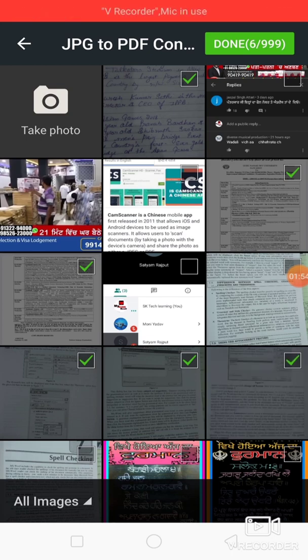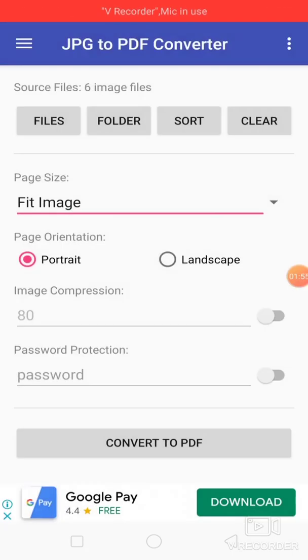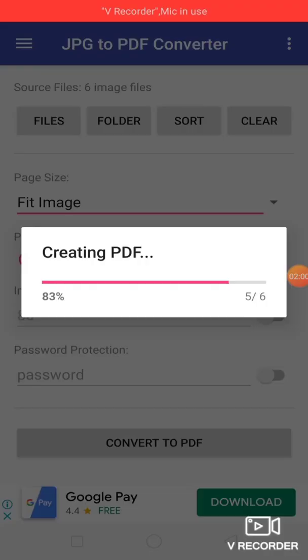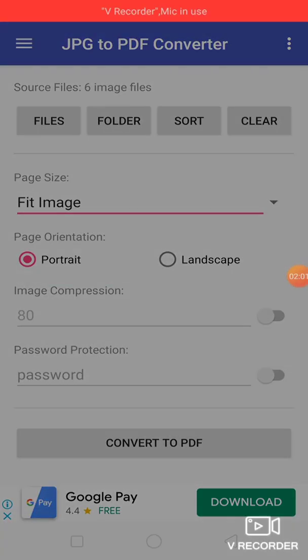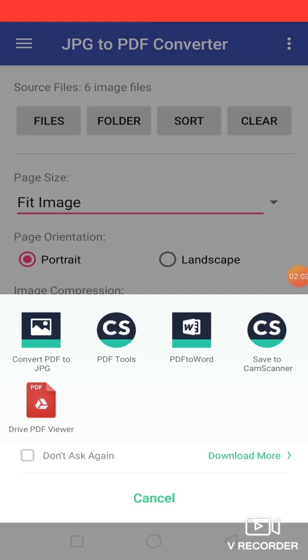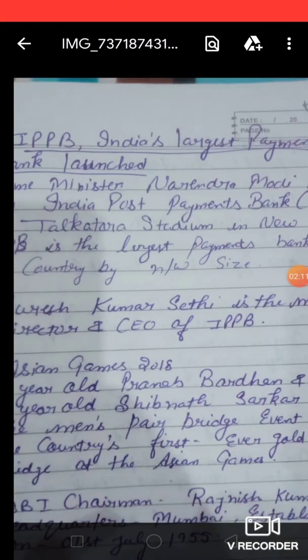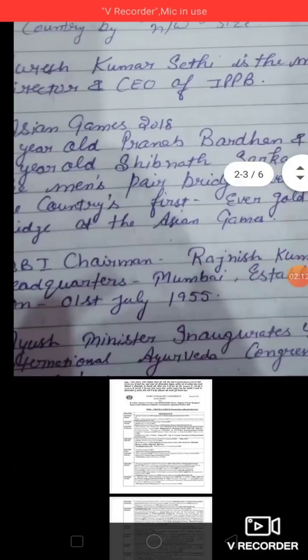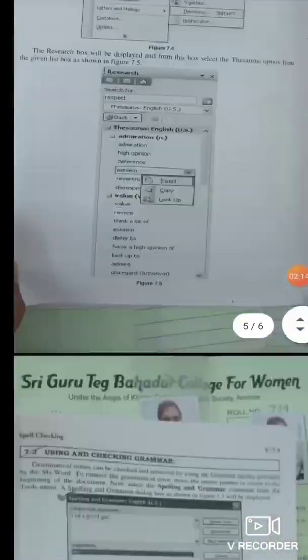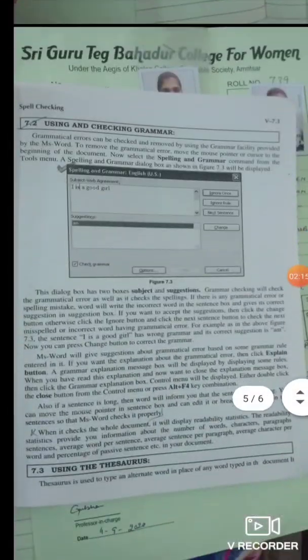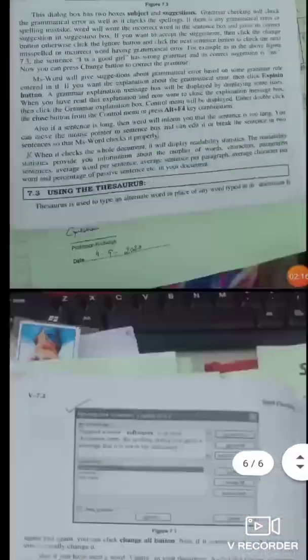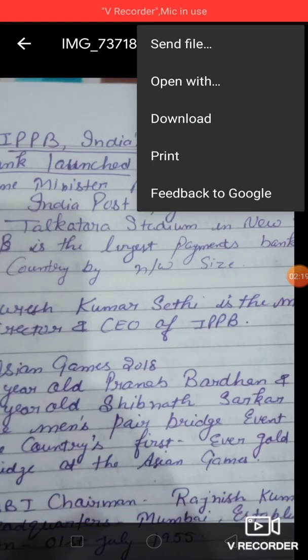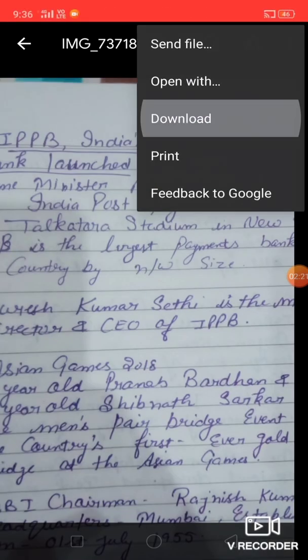After that, click done. Now click this option, convert to PDF. Then download here, these are your images. Now you just have to click on this icon, then download here.